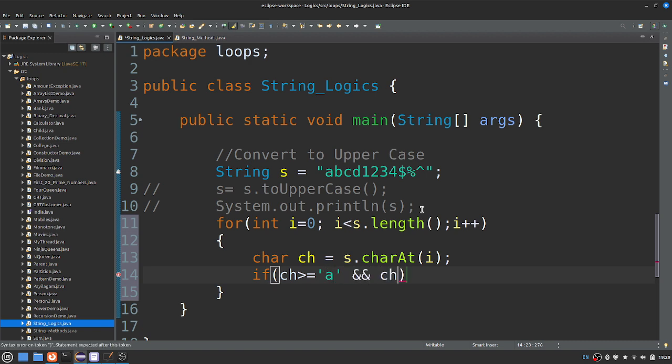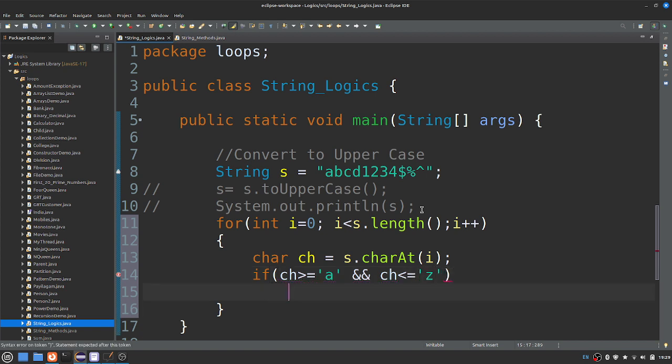And less than or equal to small z. That way I will have the correct ASCII value range.